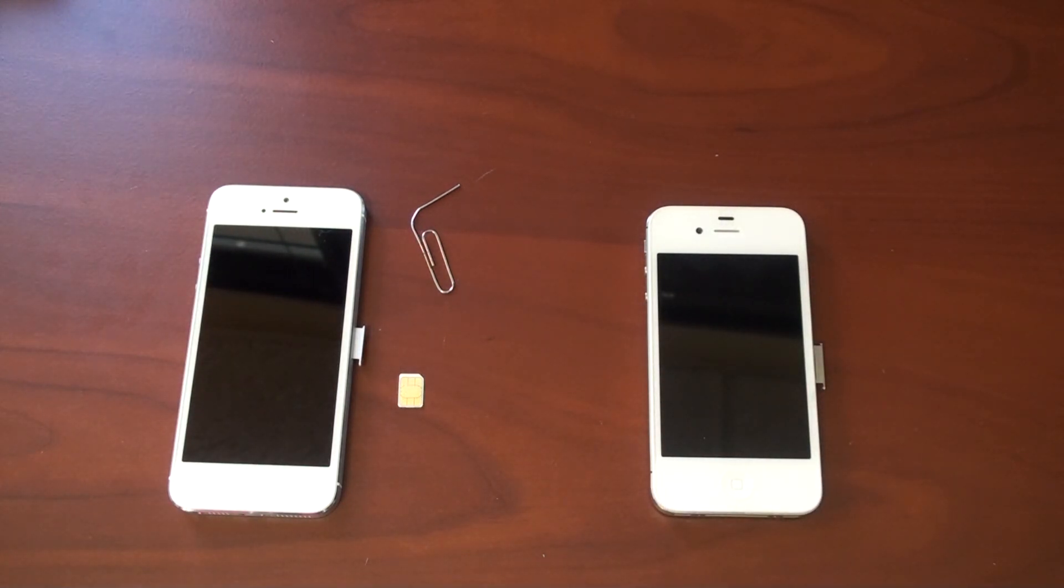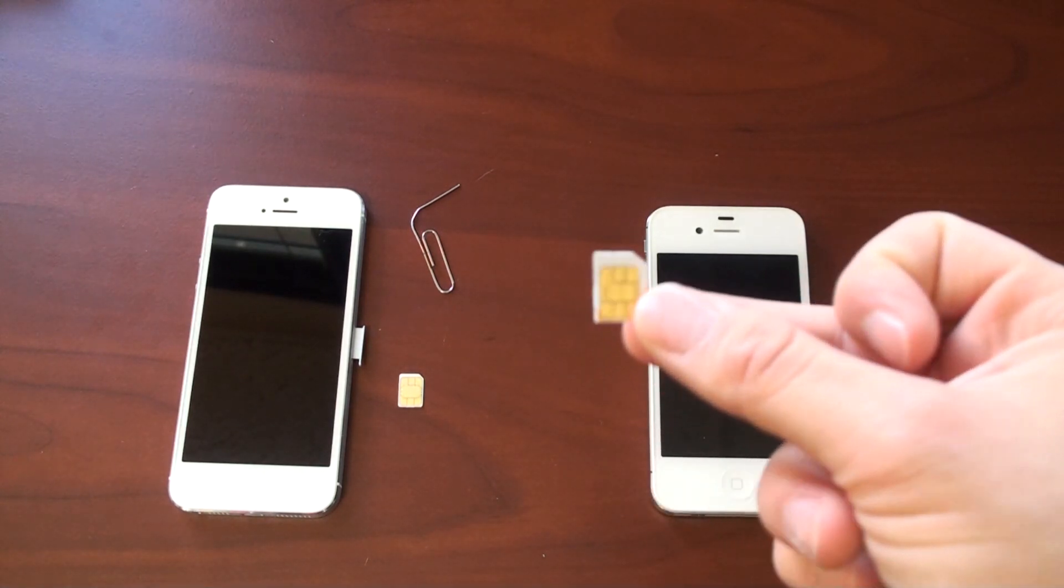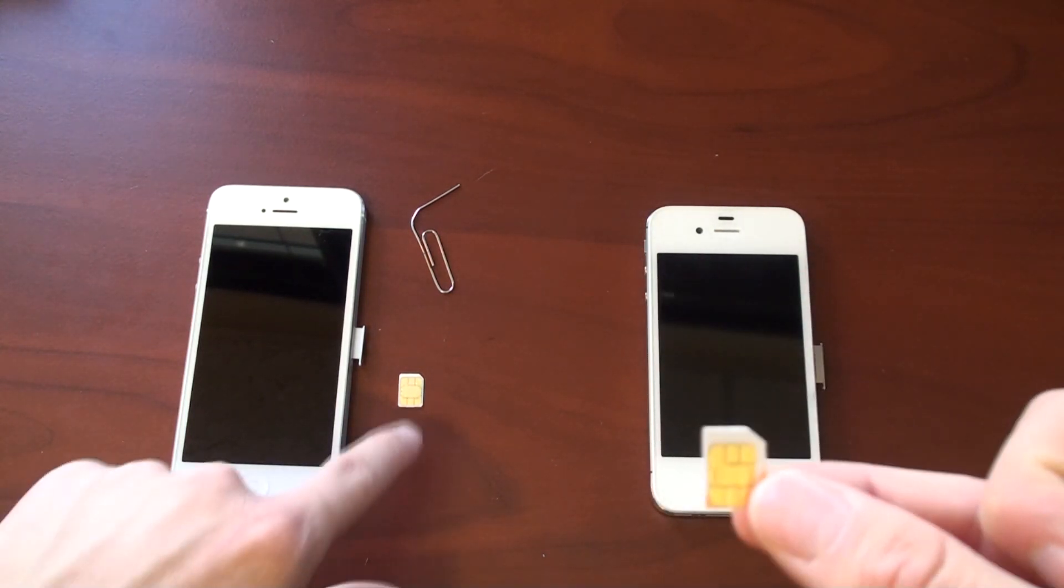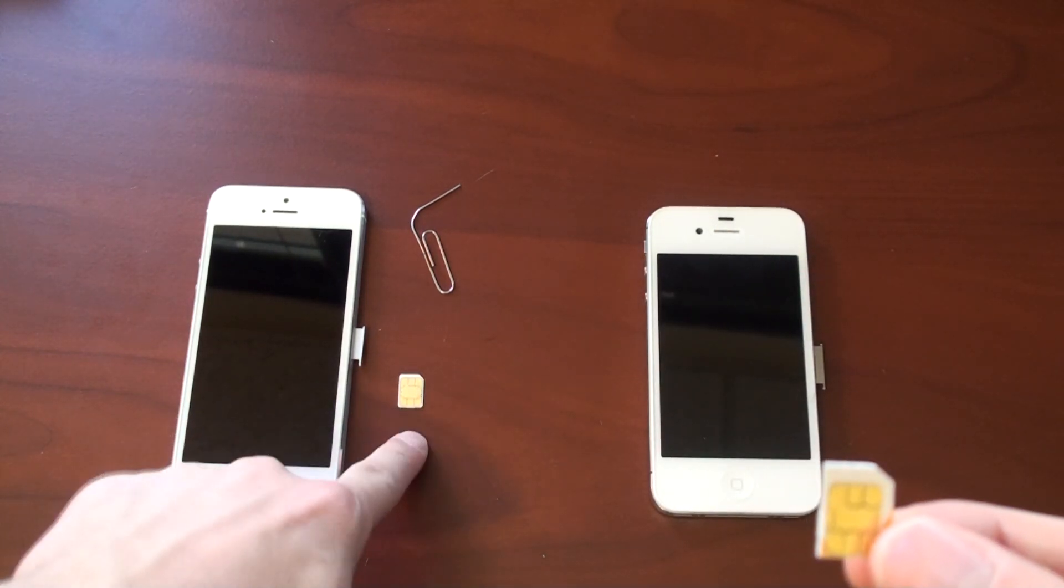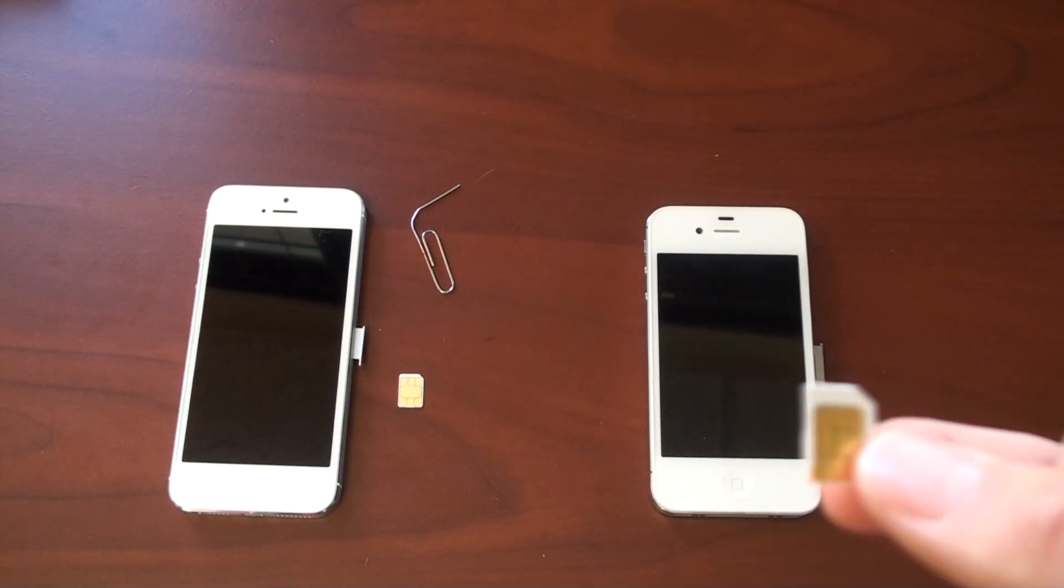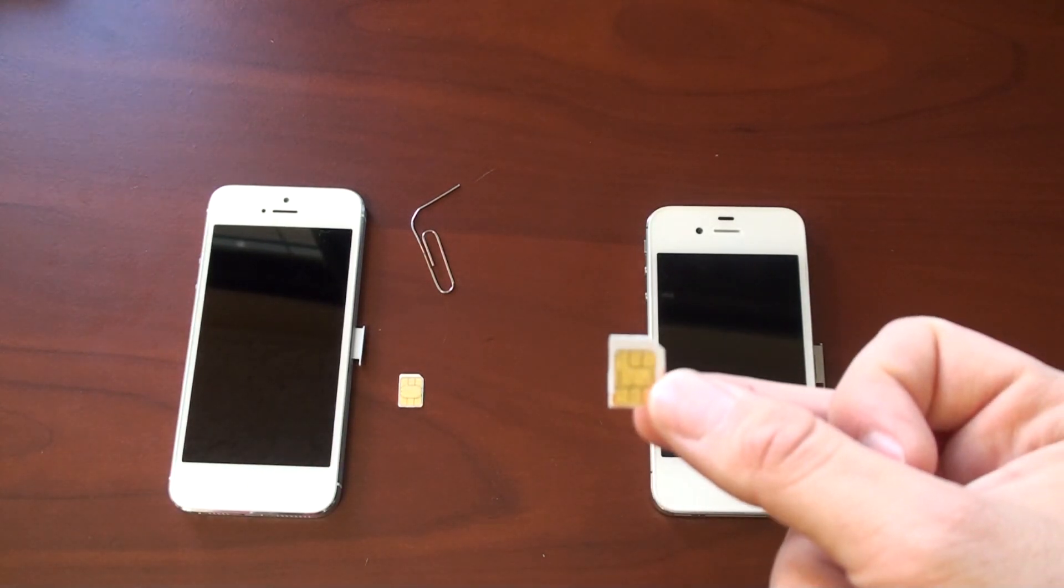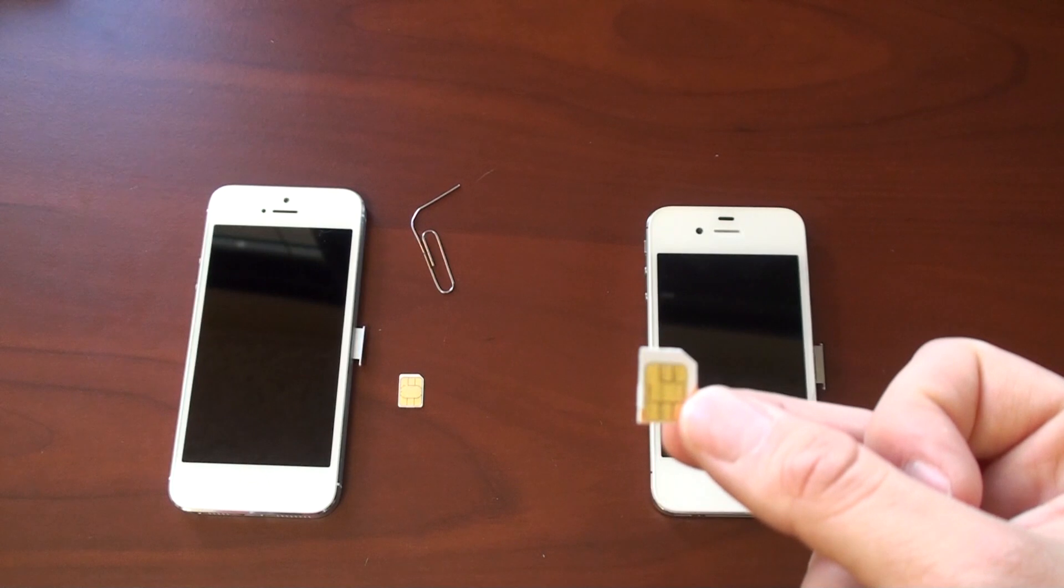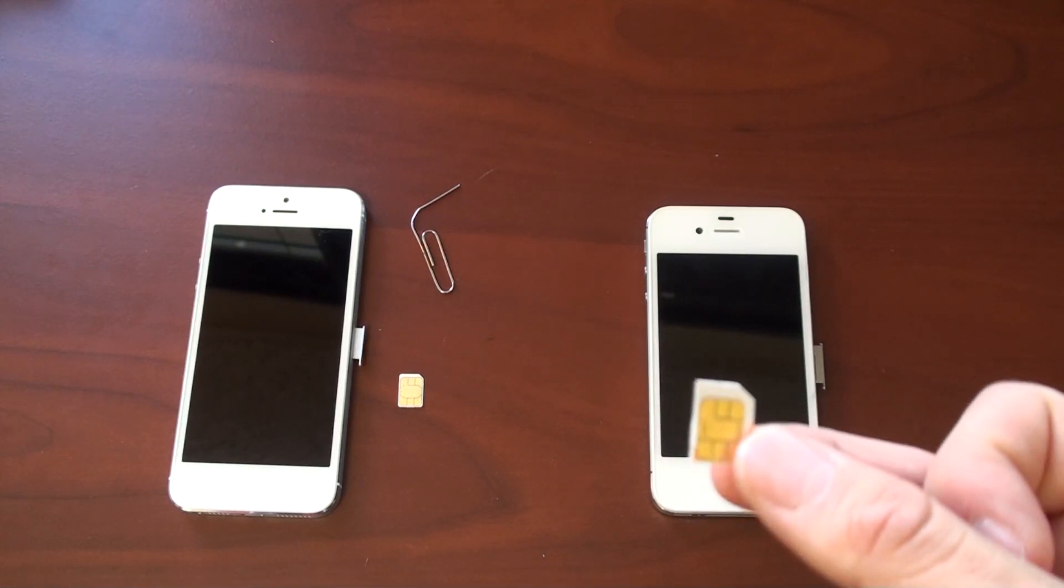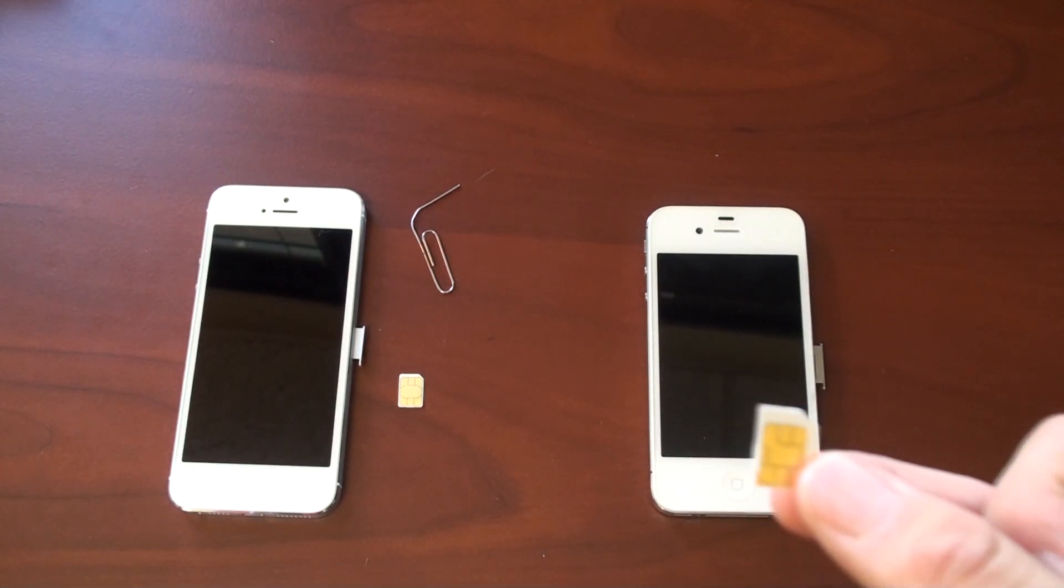I just have to set up the APN settings, and I'll put a link in the description on how to do that. Now, I don't want to use the SIM that came with the iPhone 5. I want to use my own SIM and use my own phone number, so I've got to cut this down, and I'm going to do it sort of the old-fashioned, brutal way.